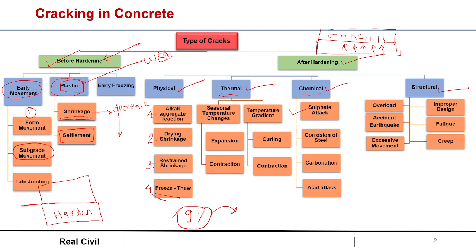In chemical cracks, first is sulphate attack — sulphate present in the soil attacks the concrete causing cracks. Corrosion is one of the major reasons for cracks. Then carbonation, where carbon dioxide reacts with calcium hydroxide causing some cracks. Finally, acid attack where strong acids like H₂SO₄ and HCl attack the concrete, causing acid attack cracks.